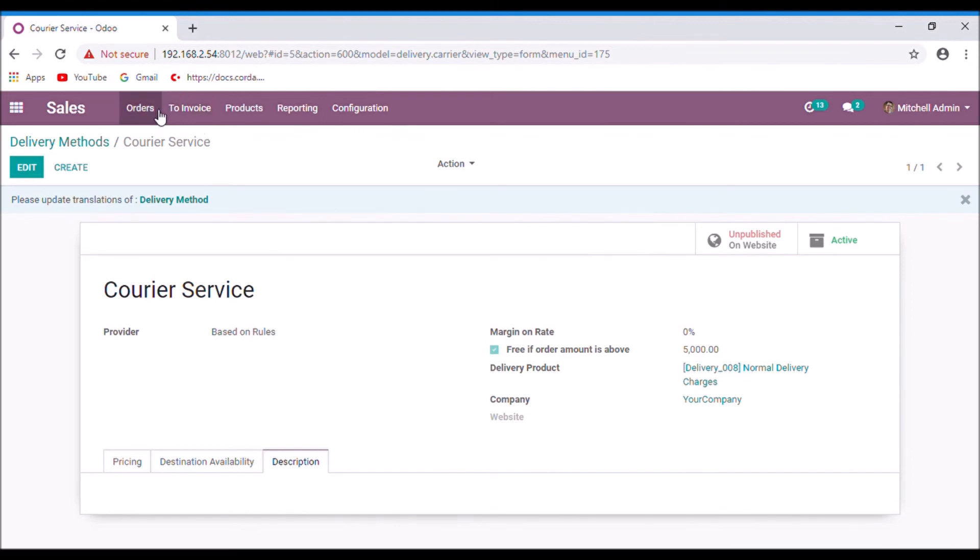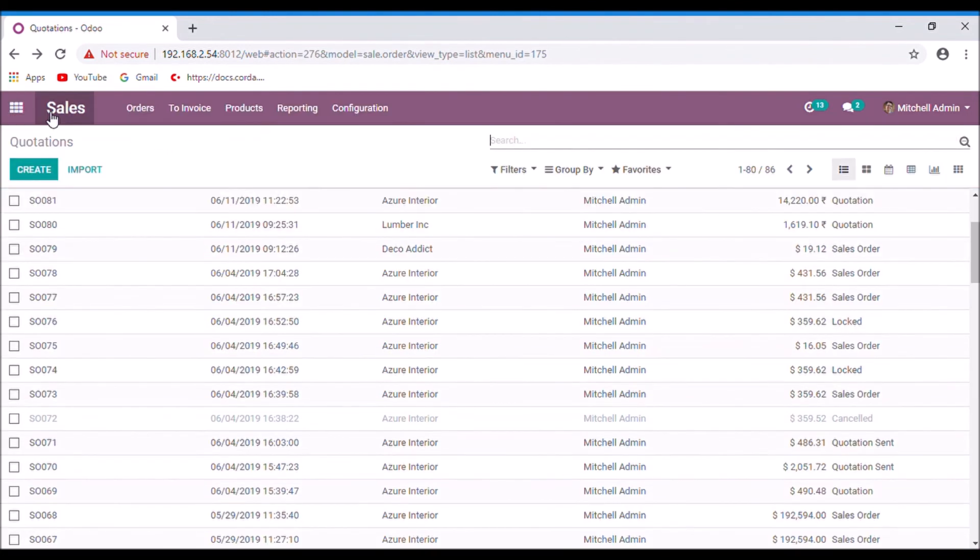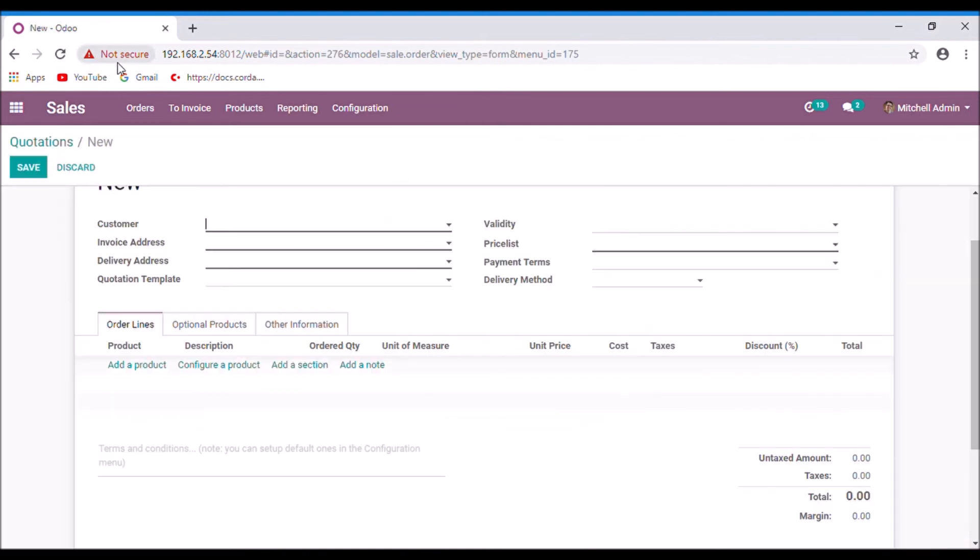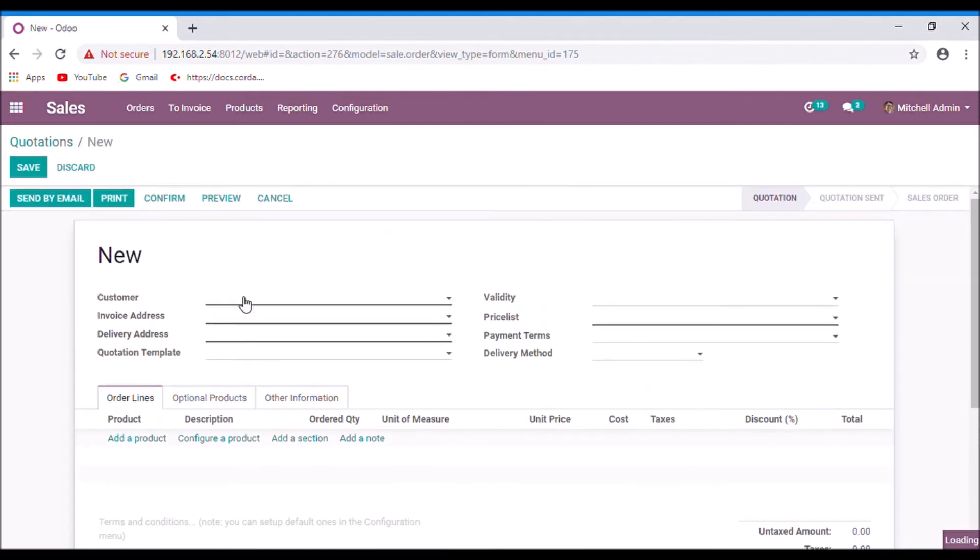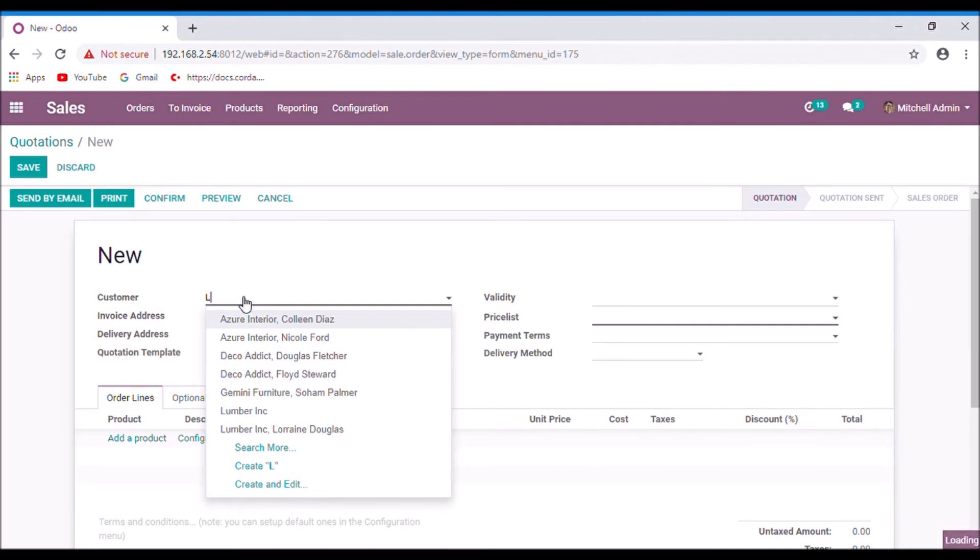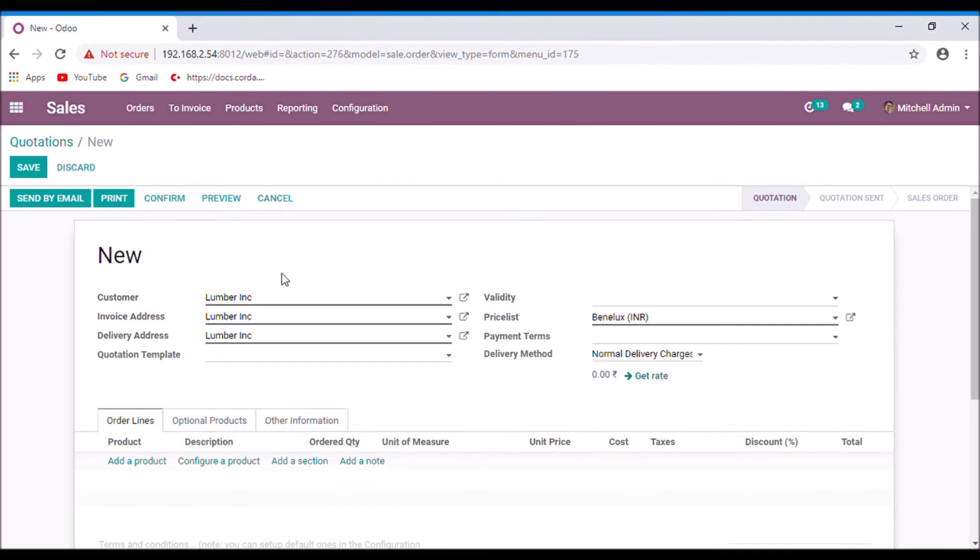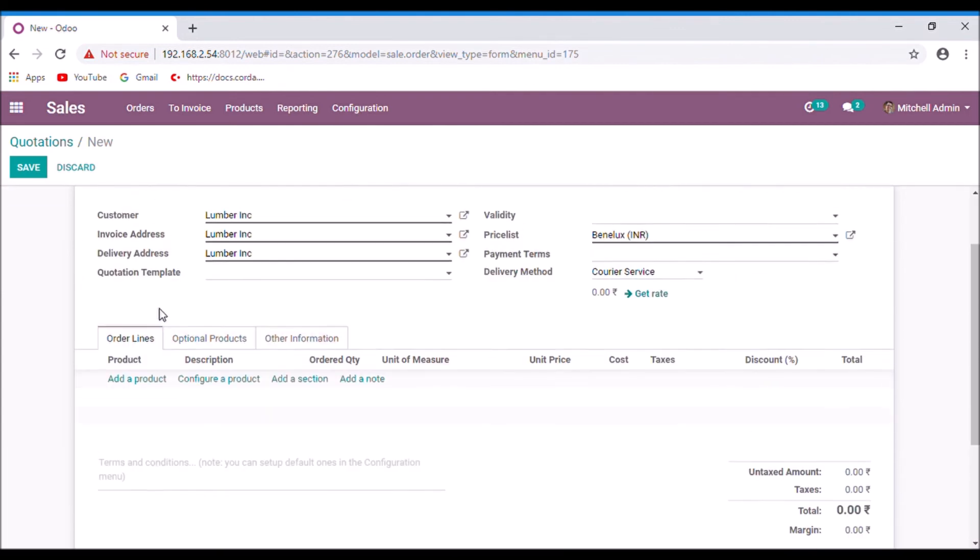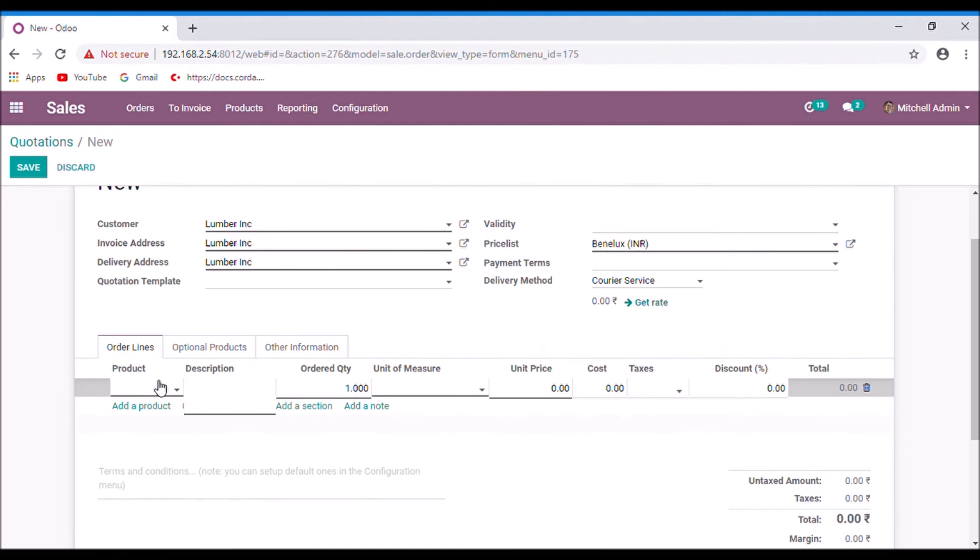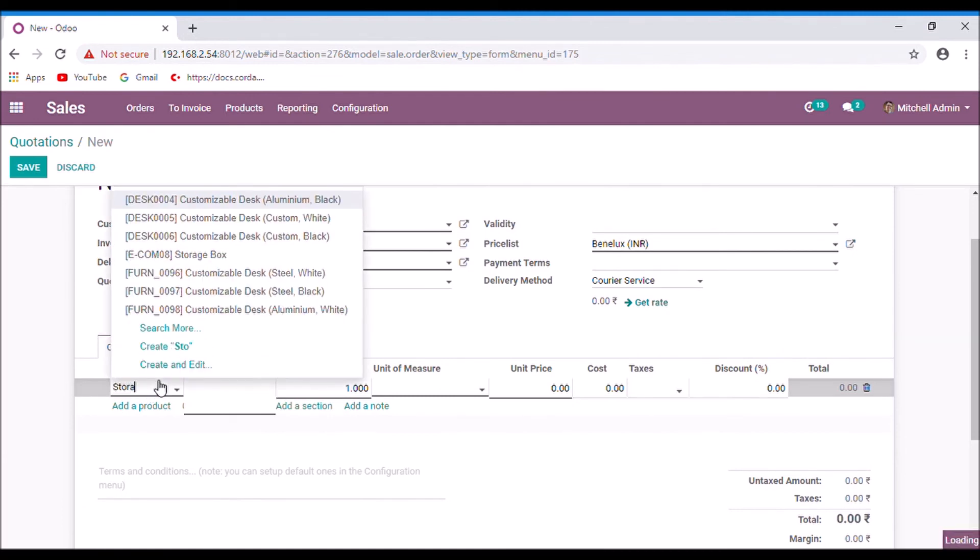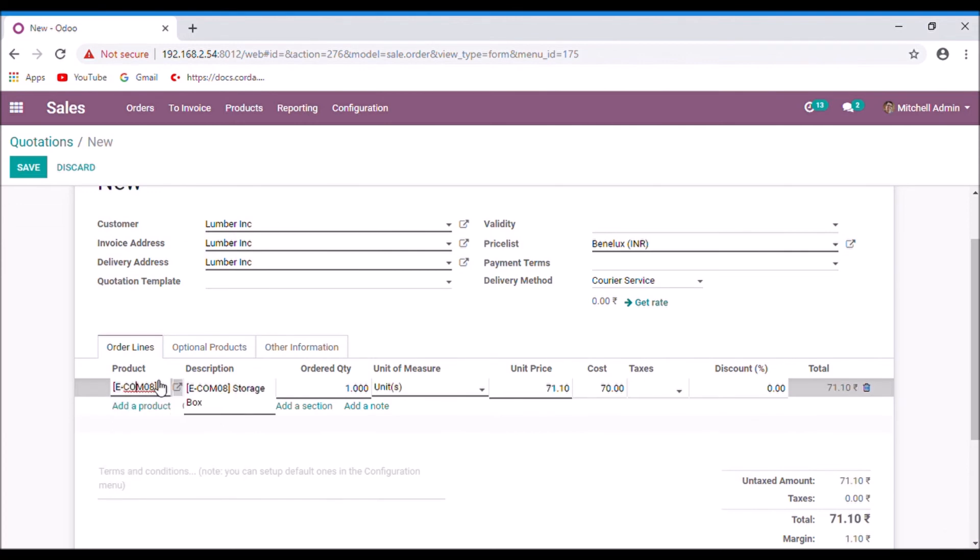Let us create a new quotation. Select your customer, set delivery method here, add product to the quotation, add product and set quantities.